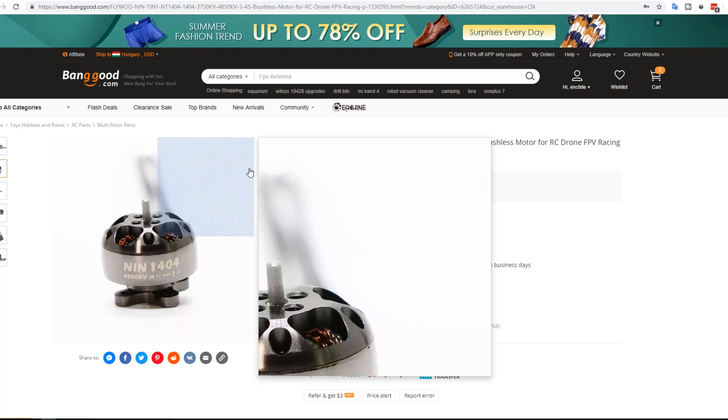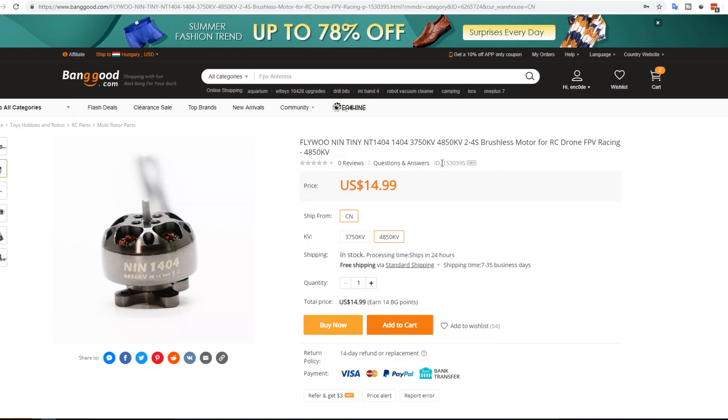So today we're going to be doing the Banggood window shopping and seeing what's new and what is interesting, or at least what I find interesting. The way this works is I'll leave a link to everything down below in the order I check them out. Now let's get started here.